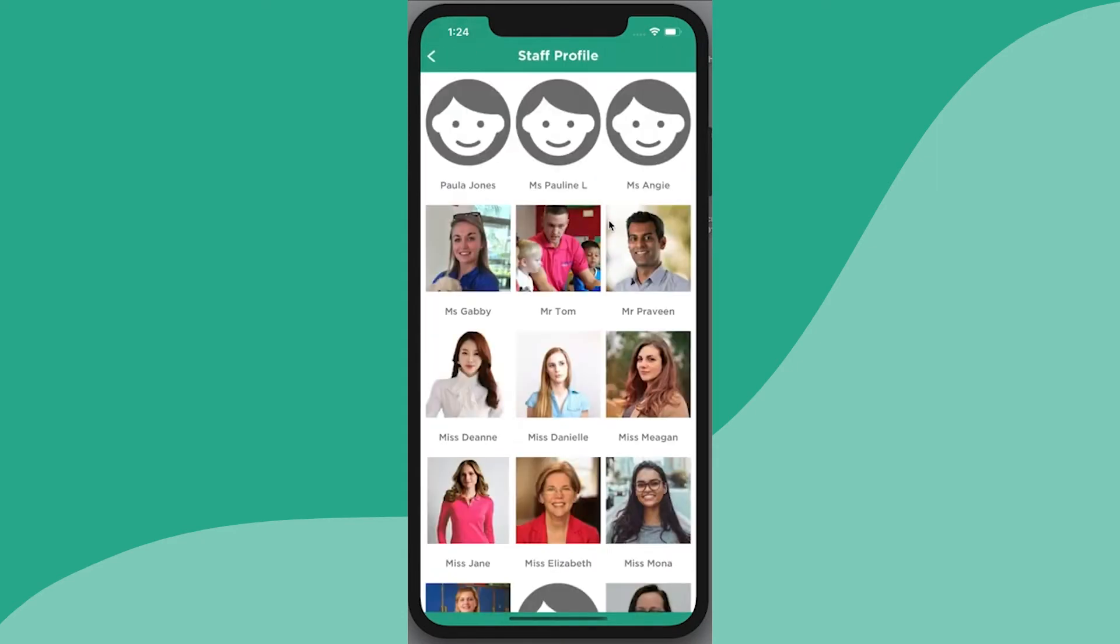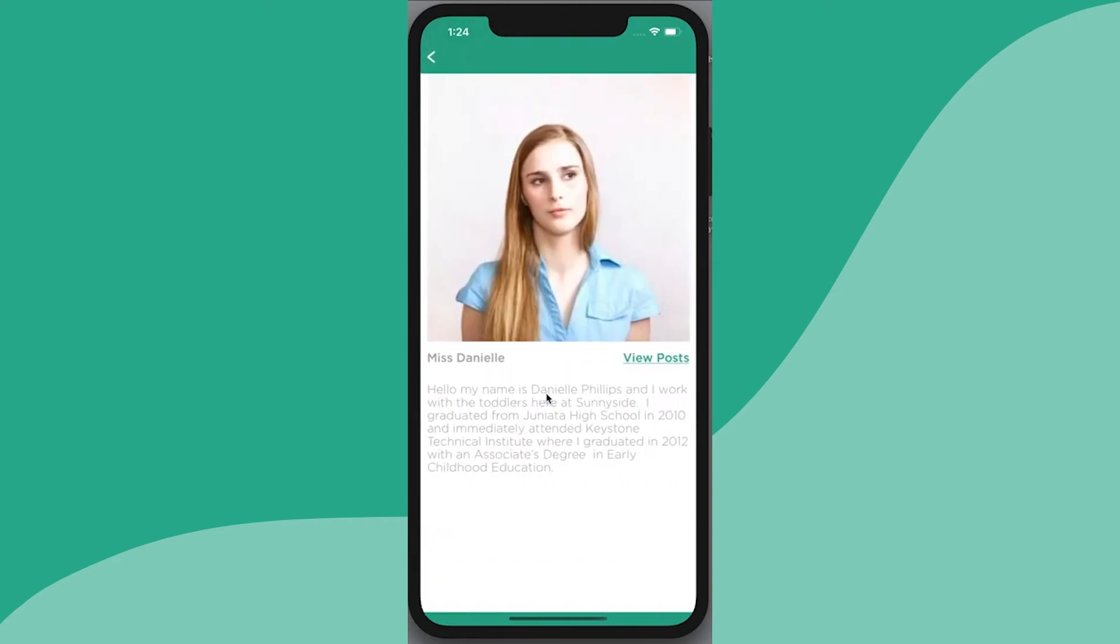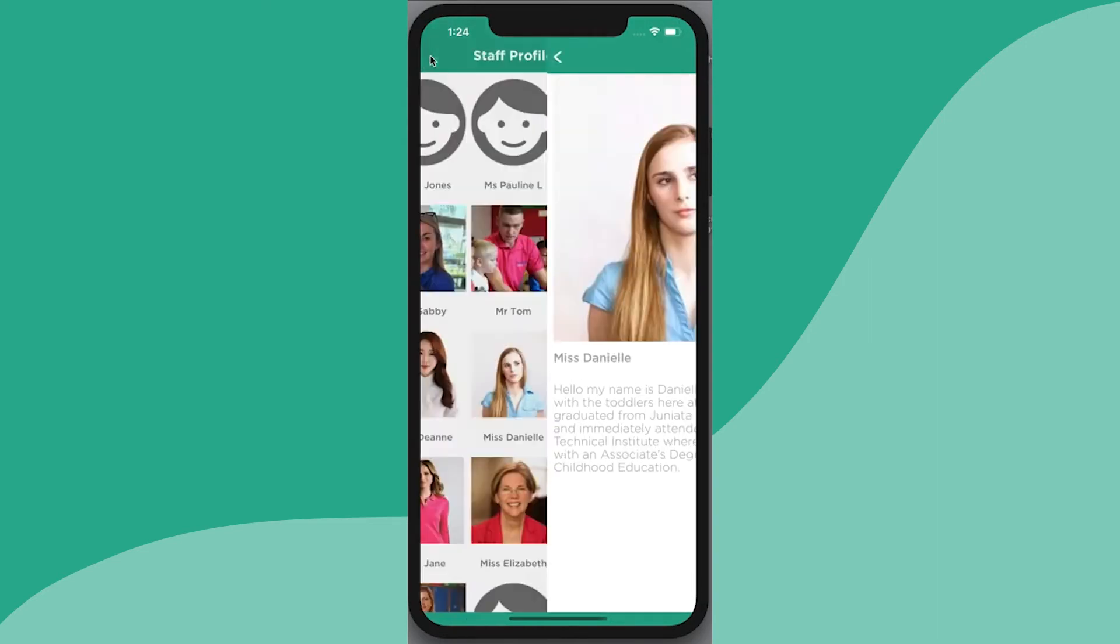You can also have a look at your staff profile. If you click through on a staff member, you can sometimes see some information about that staff member. That's dependent on what the centre has actually loaded up.